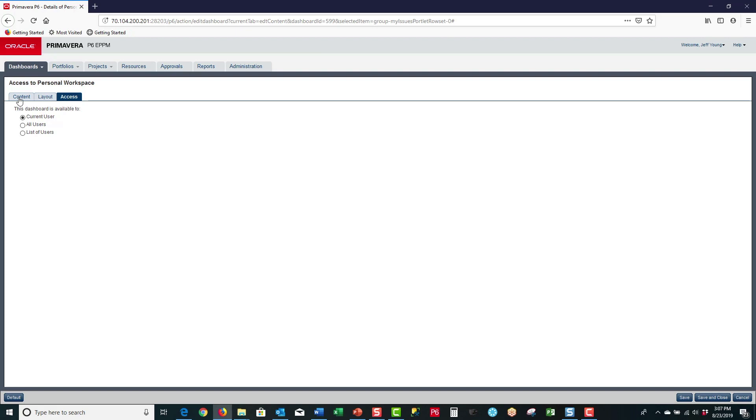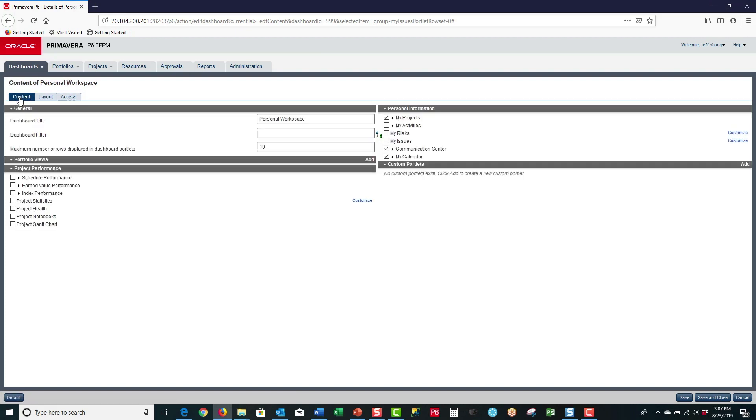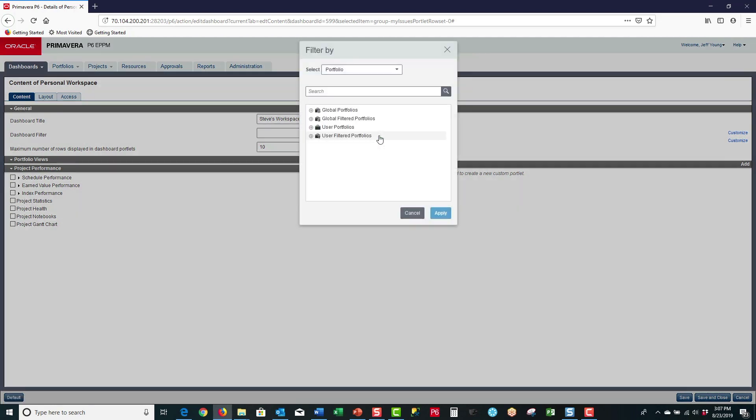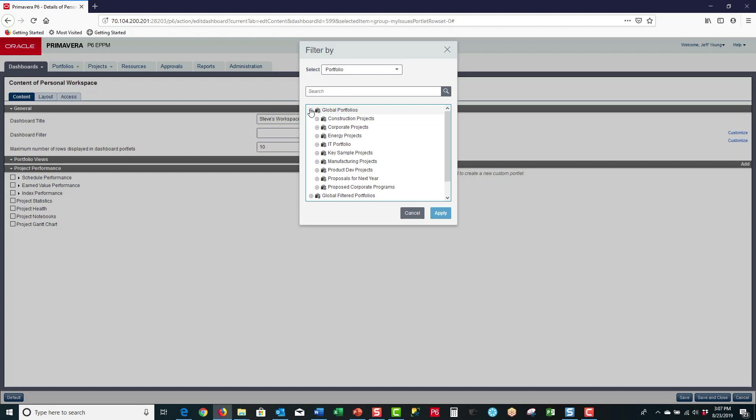Back in the content tab, for the dashboard title we can add a unique title. I'm going to call this Steve's workspace. Then we can select from the filter icon, select the portfolio, and I'm going to select construction projects and apply.